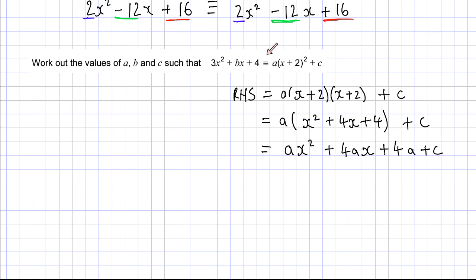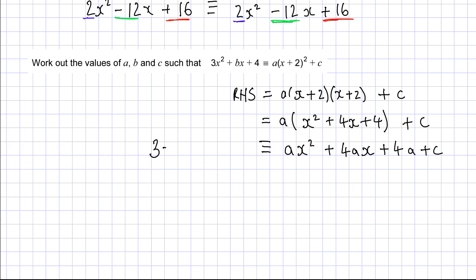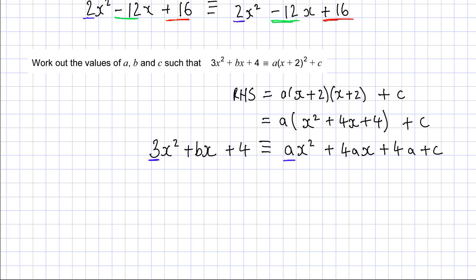Multiplying out the a gives ax squared plus 4ax plus 4a plus c. This right hand side is identical to 3x squared plus bx plus 4. The coefficient of x squared has to be the same on both sides — the only x squared term on the right is ax squared, and on the left it's 3x squared. So a must equal 3.